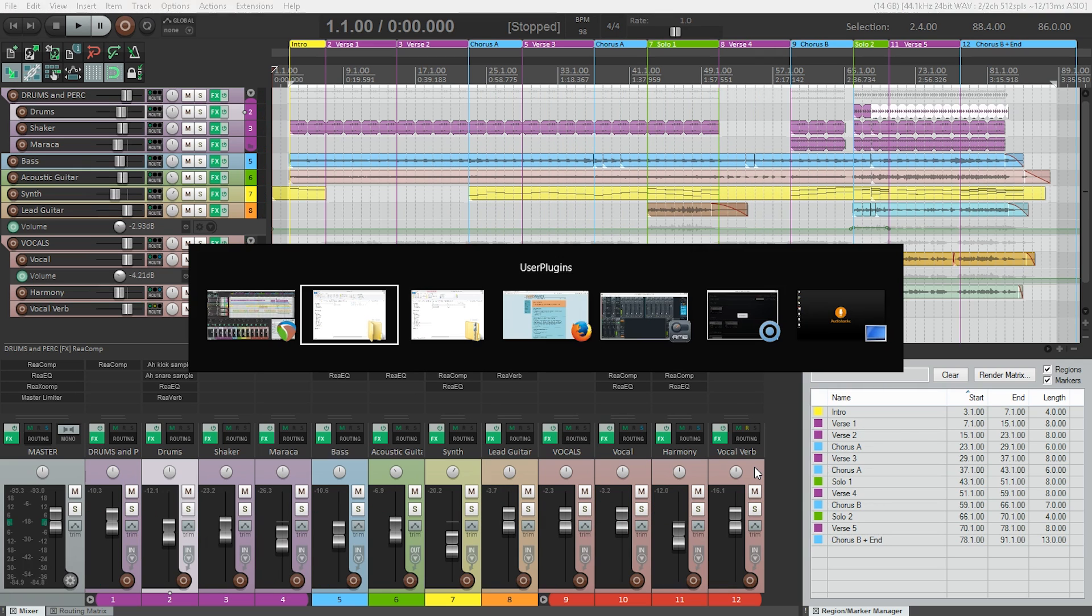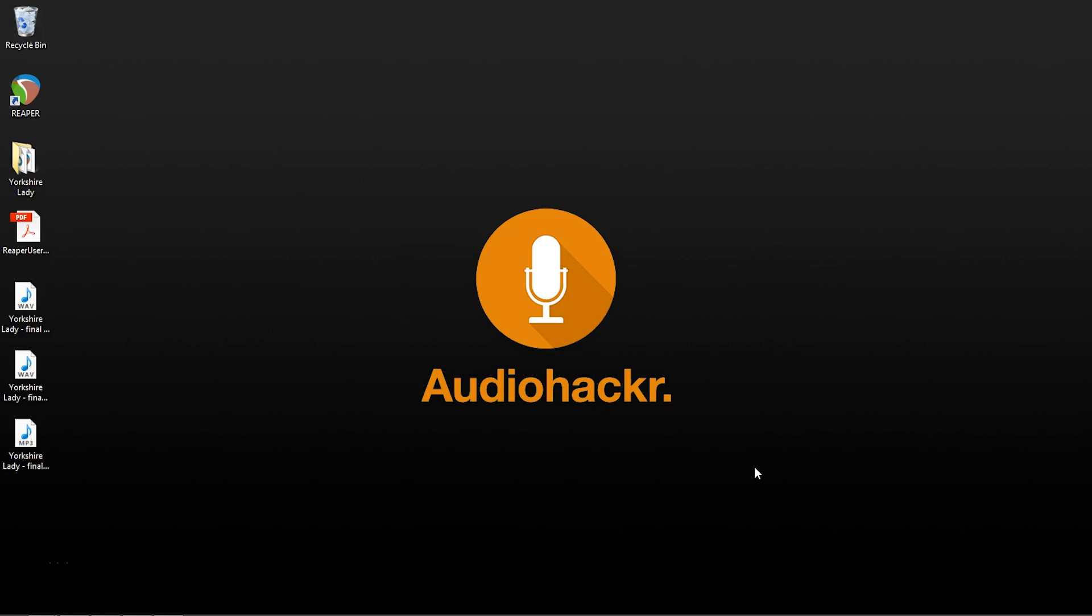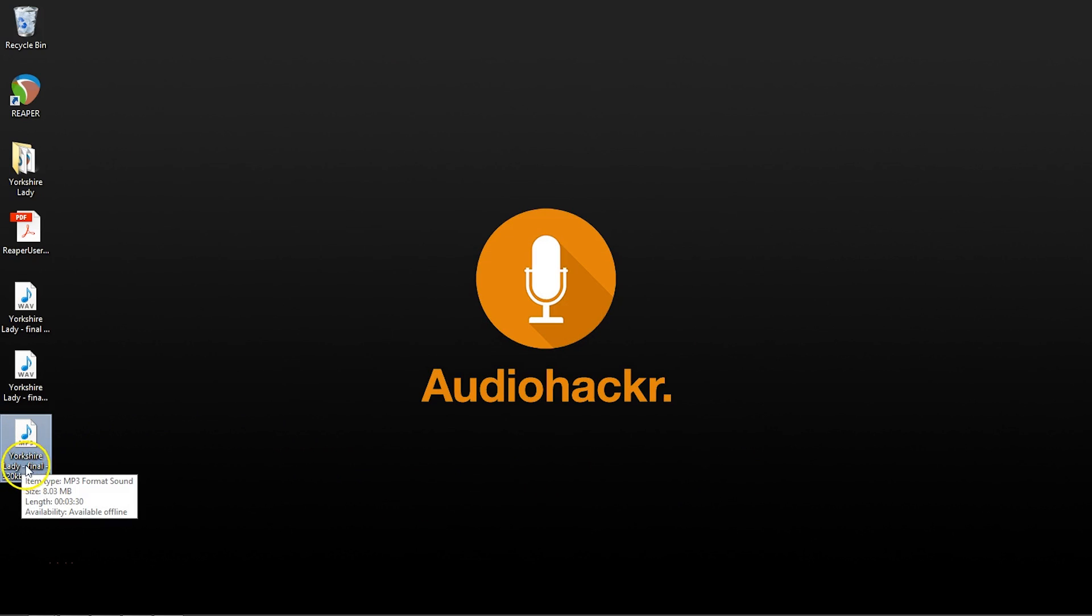Let's go to the desktop and take a look at that file. Here is our Yorkshire Lady Final 320 kb mp3. So we've looked at creating WAV and mp3 files of your song. In the next lectures, I'll show you a few other tricks for exporting different versions of your song.